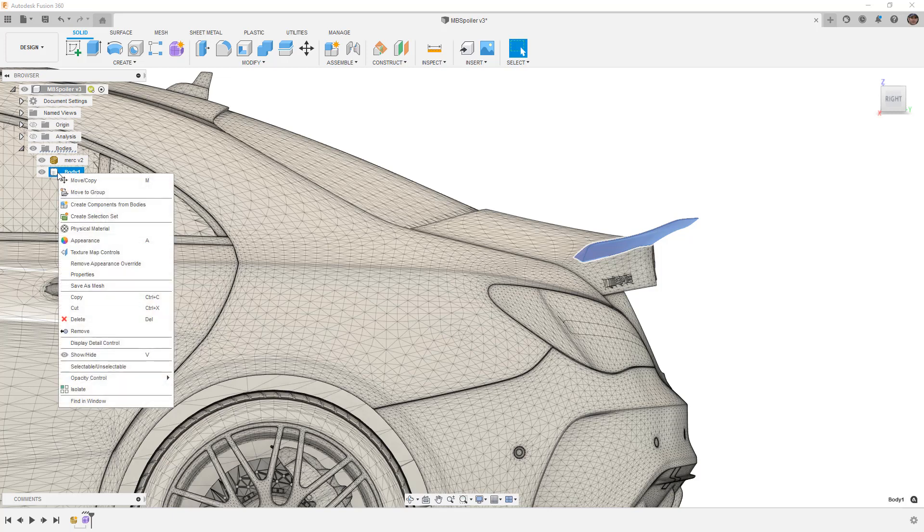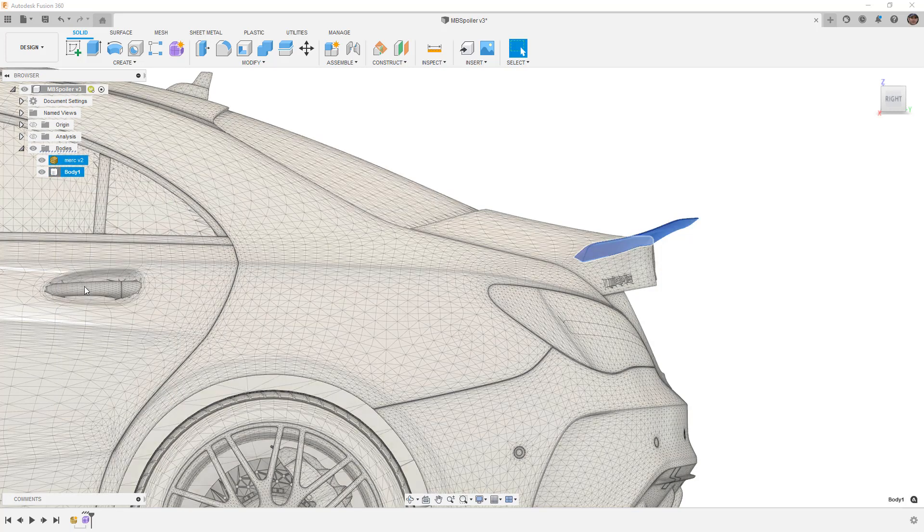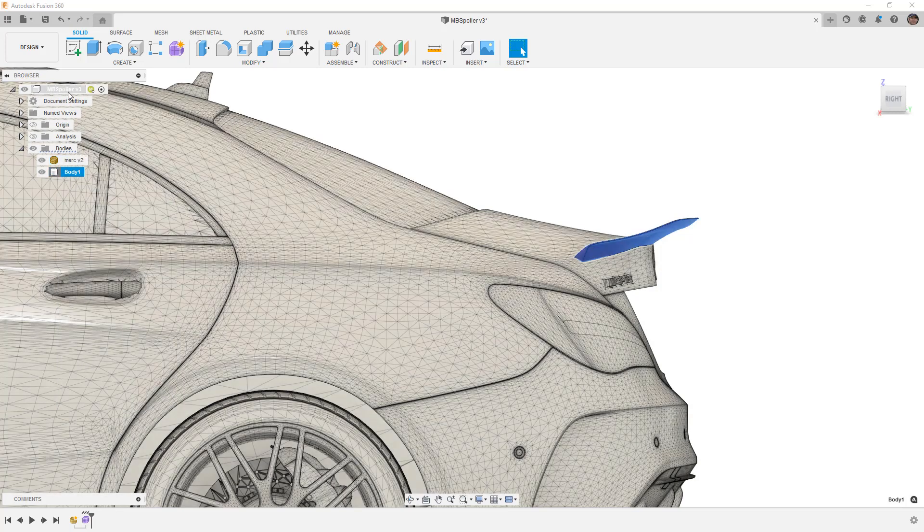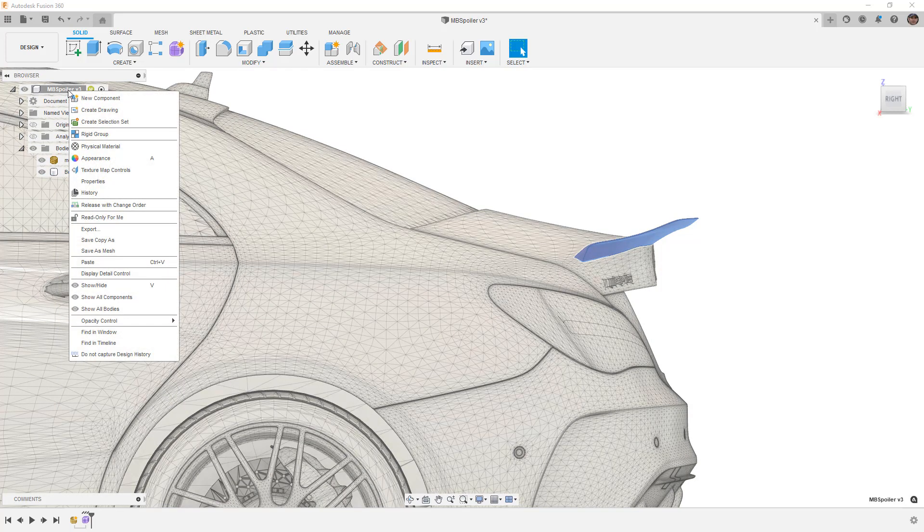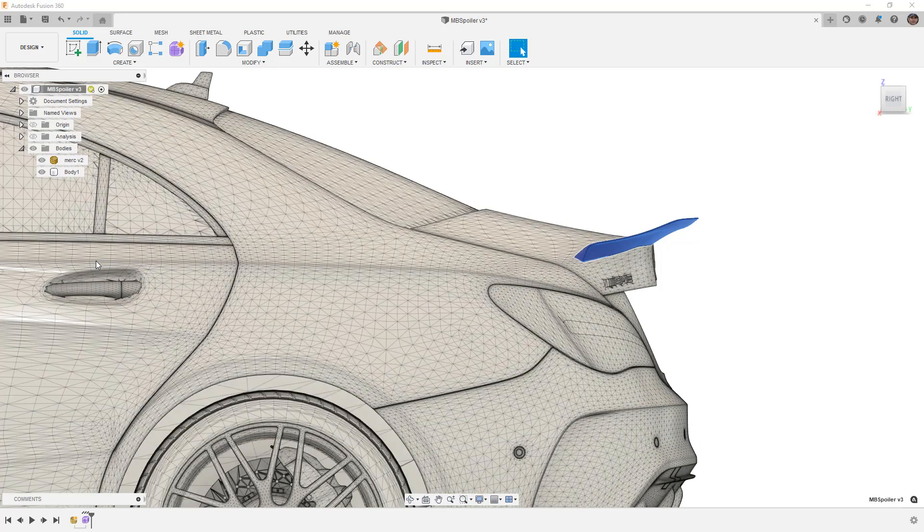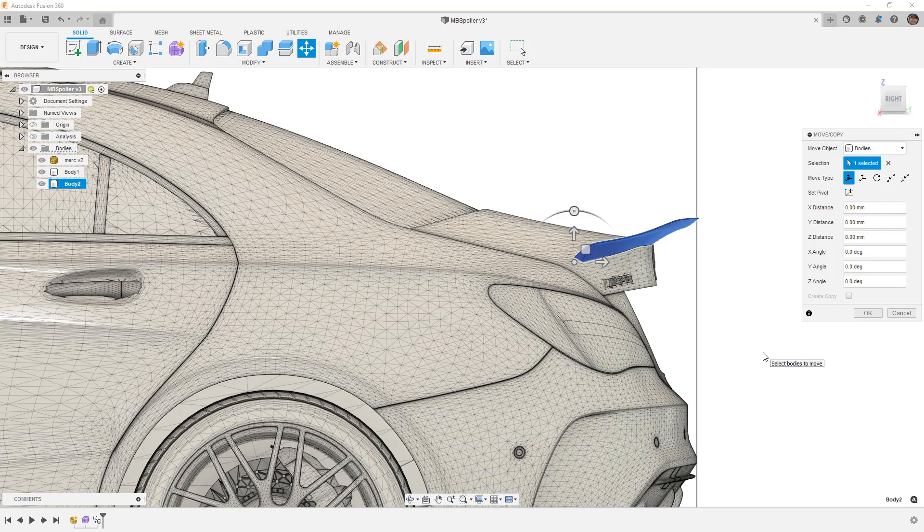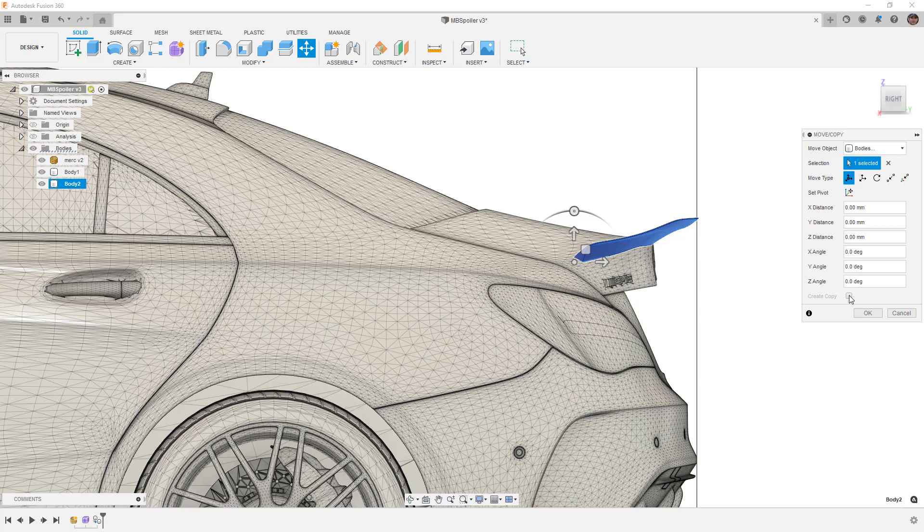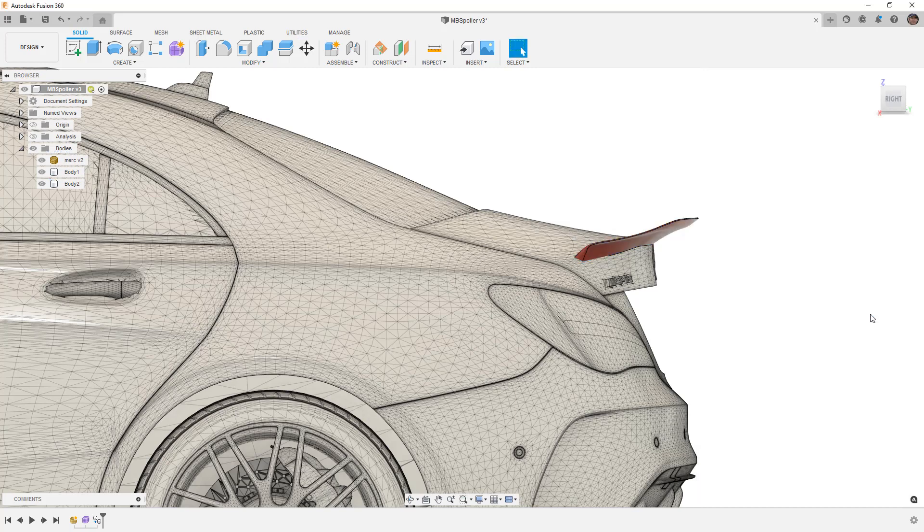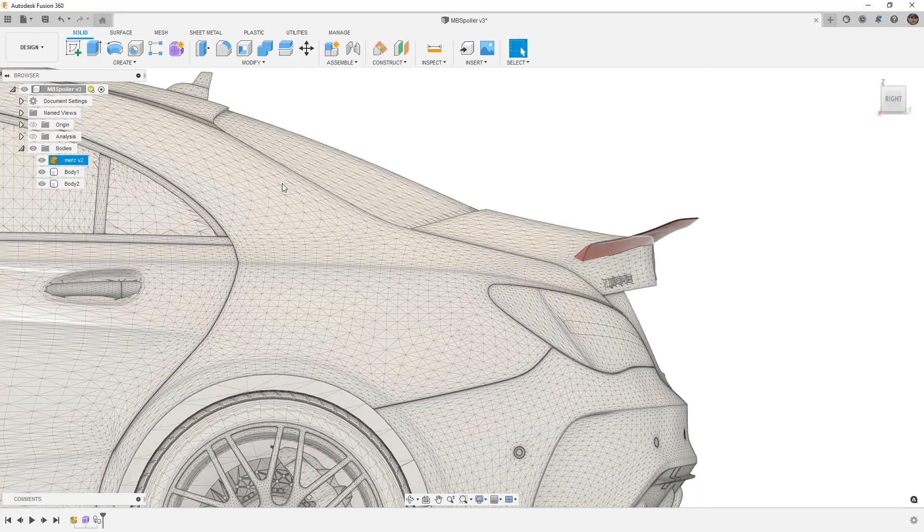So I'm going to right-click and select either Move Copy, which will allow us to create a copy, or just simply Copy and Paste. You can of course use your shortcut keys, Ctrl+C and Ctrl+V on a Windows PC. For me, I'm just going to use the right-click menu. You could have just used Move Copy and selected the Create Copy checkbox, but since we're pasting it, we're just going to say okay.